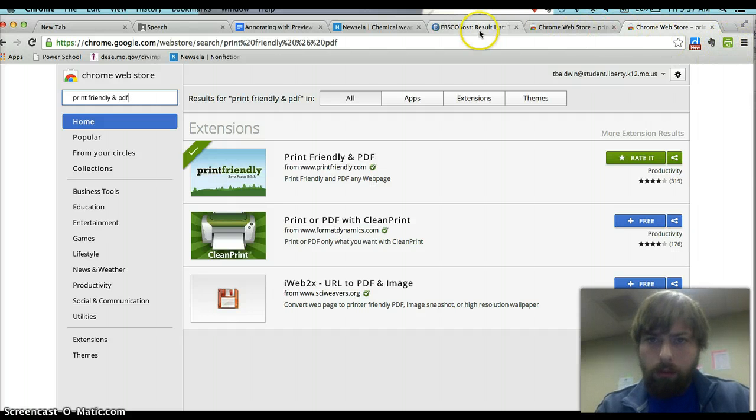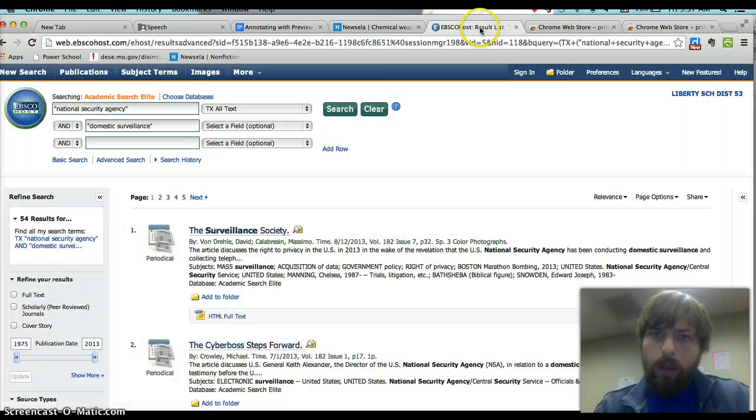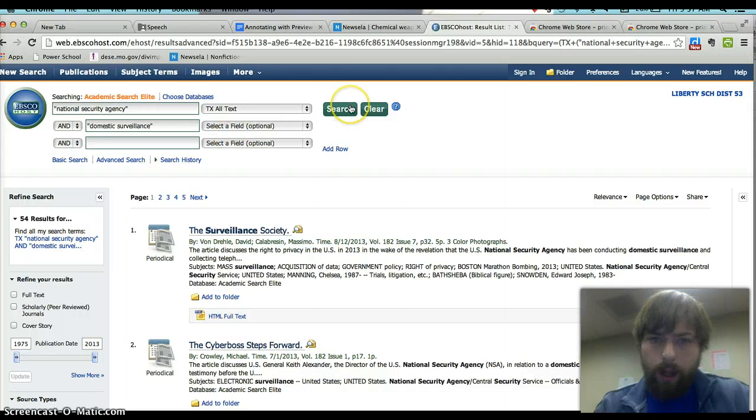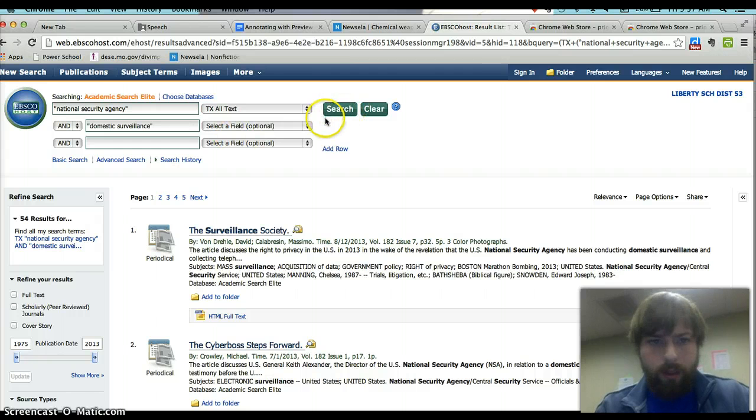Whatever that's called. So you're going to go to your database, EBSCO, and you're going to run a search.